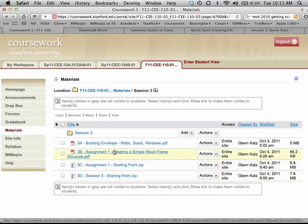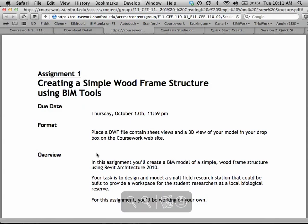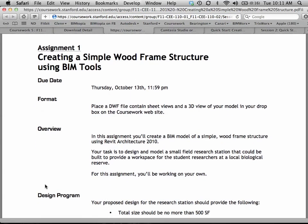Under Session Three, if you open assignment one — the PDF file — here's the deal. We're always going to give you little design assignments that give you a chance to exercise your modeling skills and your design skills. It's all about trying to illustrate your design through the model. For this first one, we want you to create a simple wood frame structure using the BIM tools. Your ultimate format is submitting a DWF file containing the sheet views, the 2D views, as well as the 3D model.